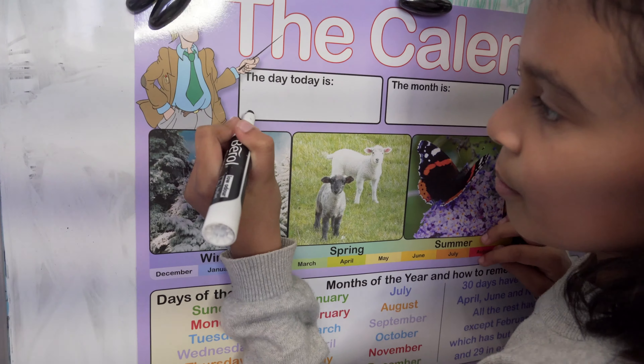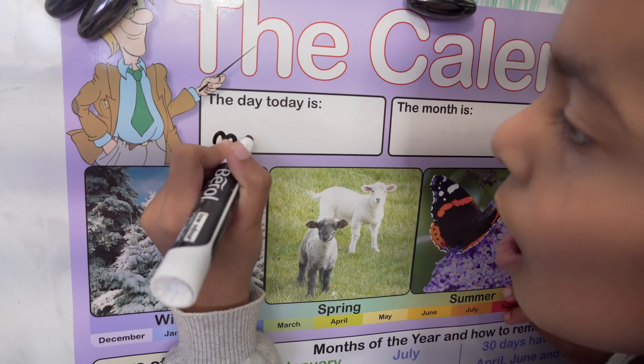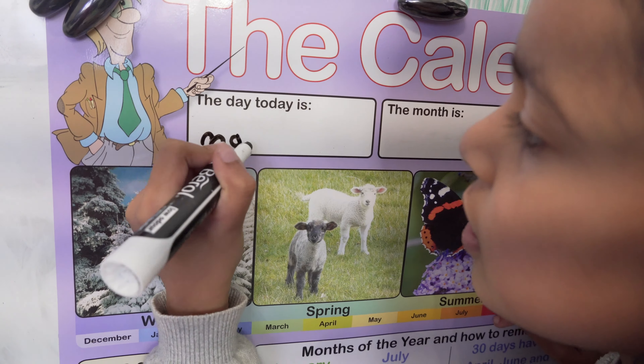Hi guys, welcome back to our channel! Today this is our chart and it's all about the calendar. We are going to do: what's the day, what's the month, what's the season, the months of the year, how to remember them, the days of the week, and what is the weather doing today. Hot, warm, mild, cold, calm, windy, thunder, raining, snowing, cloudy, sunny.